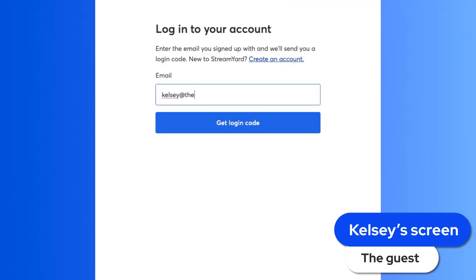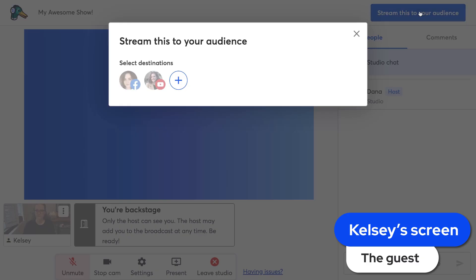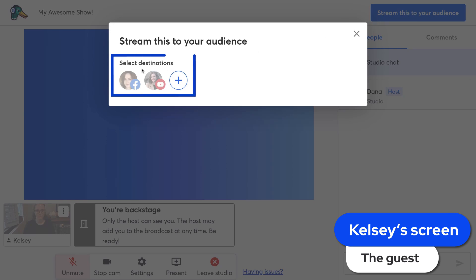Once I do that, I will be briefly redirected out of the studio, but I'll be automatically popped right back in. Then I can add my destinations to the stream. If I'm an existing StreamYard user and I already have destinations attached to my own StreamYard account, those destinations will be available for me to choose from.